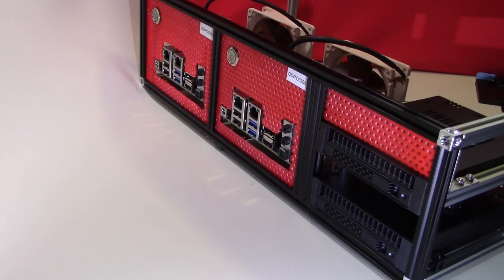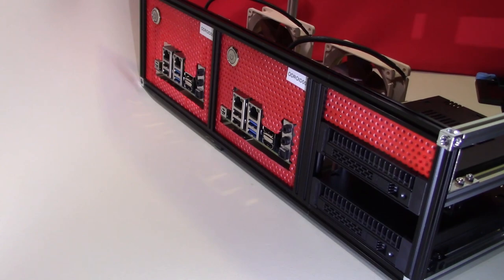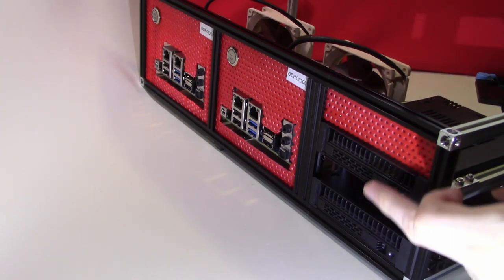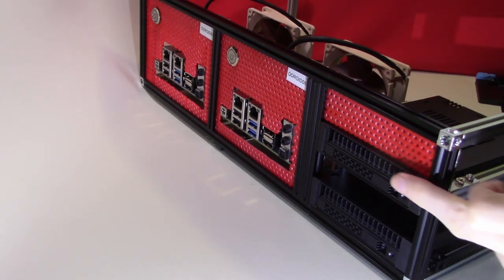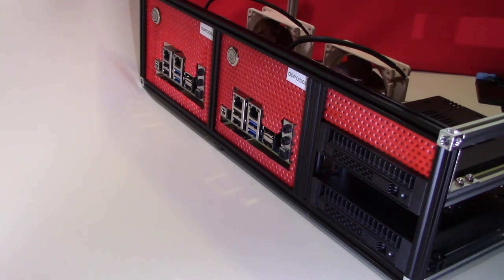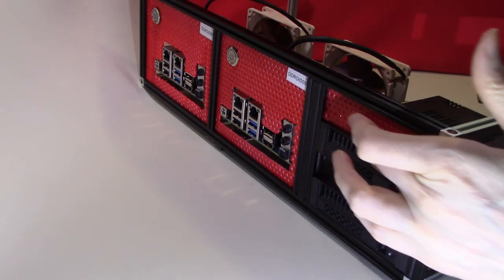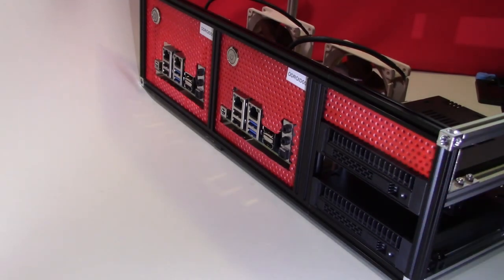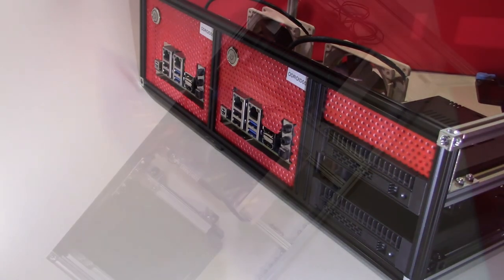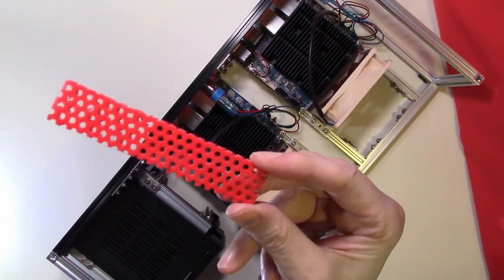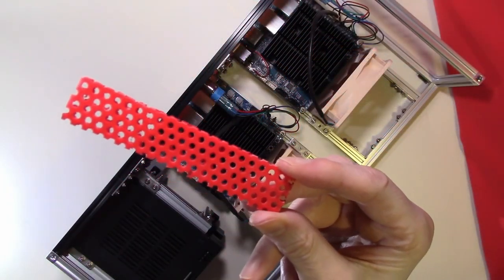This was our Odroid H3 Plus cluster at the end of the last video. We've mounted our drive cages in the end section of our rack. I've already fitted the top air filter section and we're going to put the next one in now.